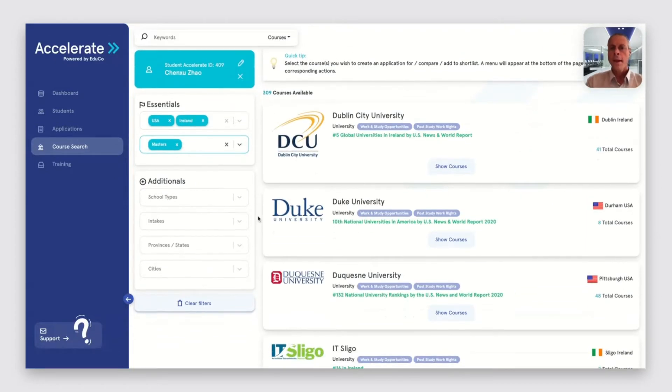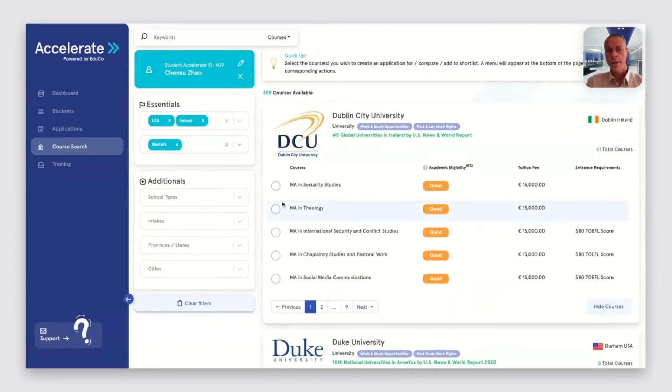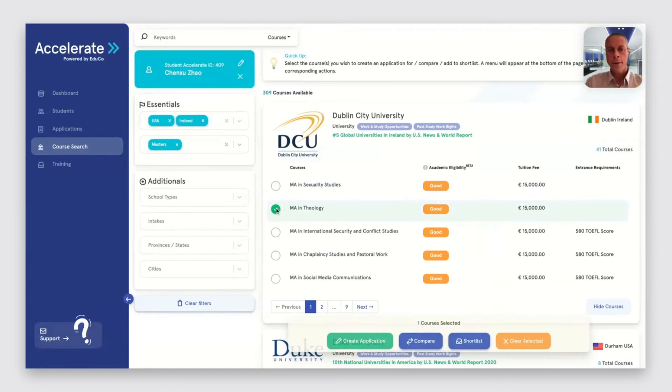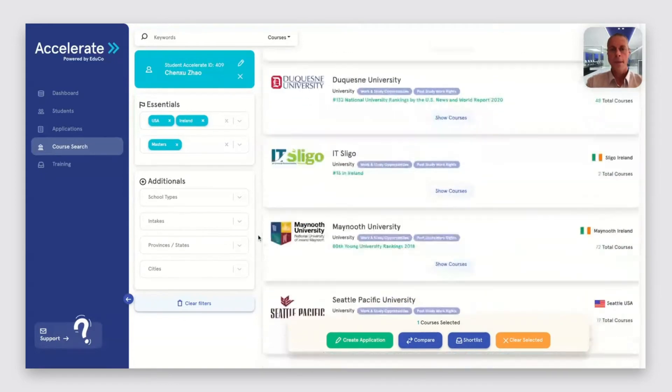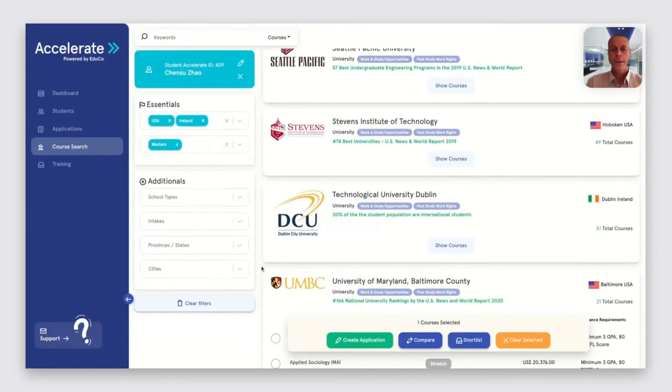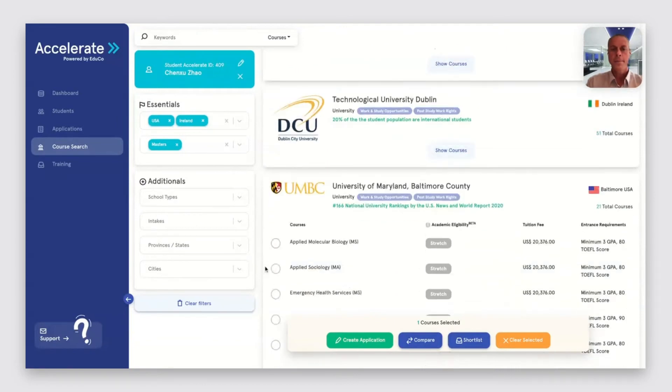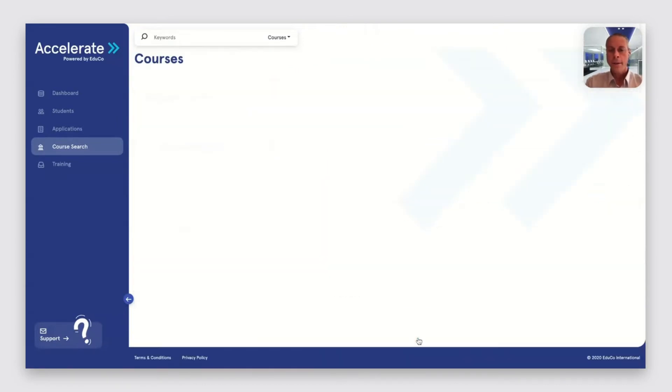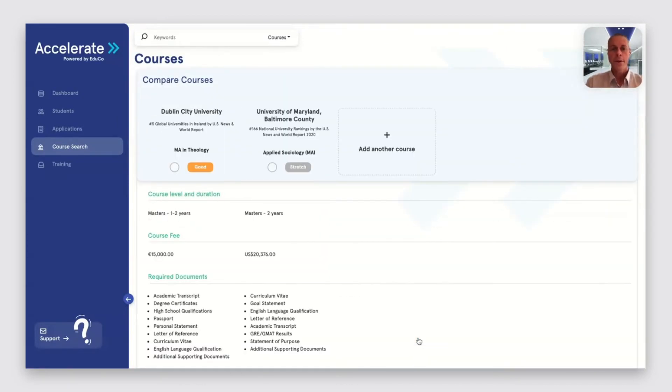They can look at multiple institutions and select courses to learn more about. Here we have one in Ireland and we'll add a course in the USA. And we can then do a side-by-side comparison of those courses.